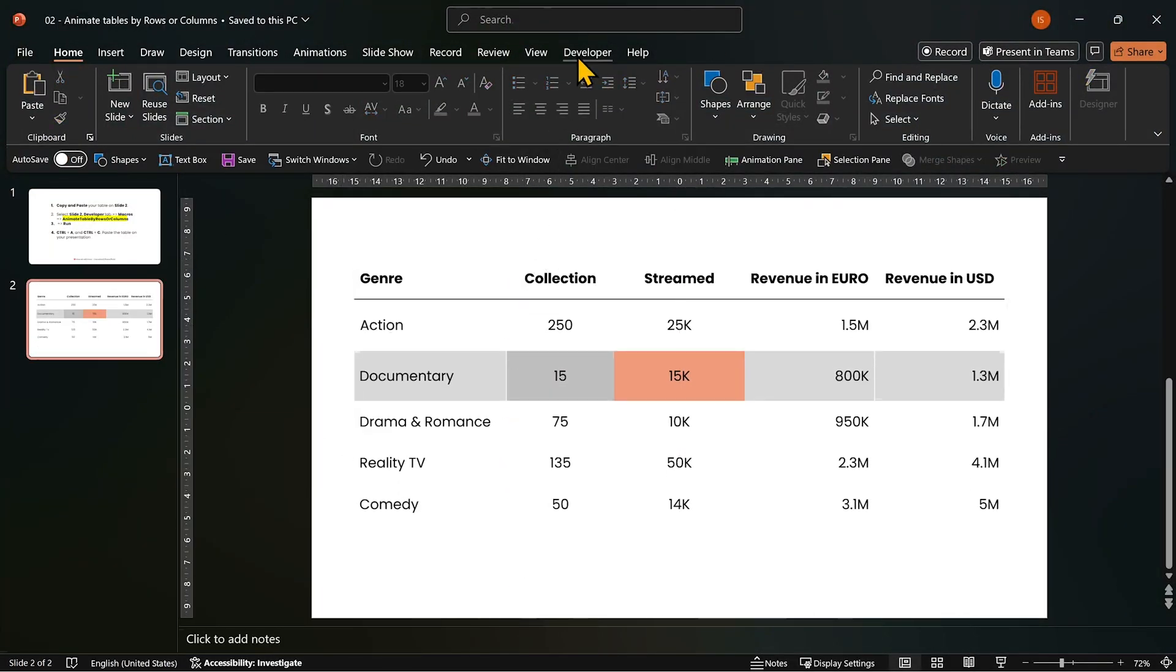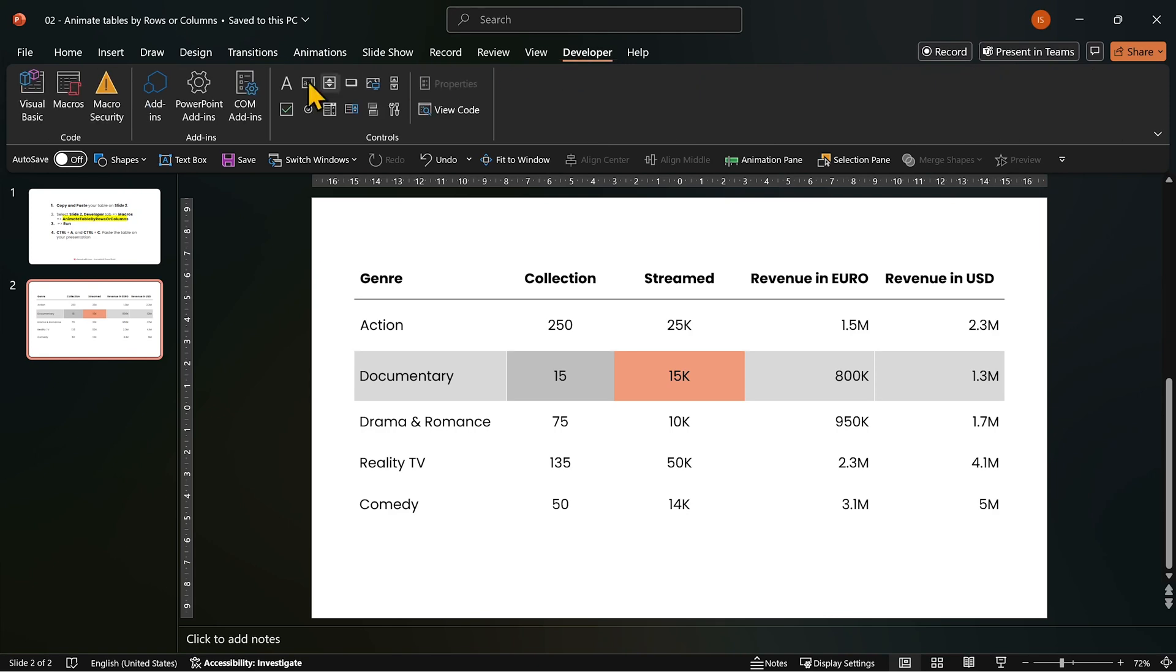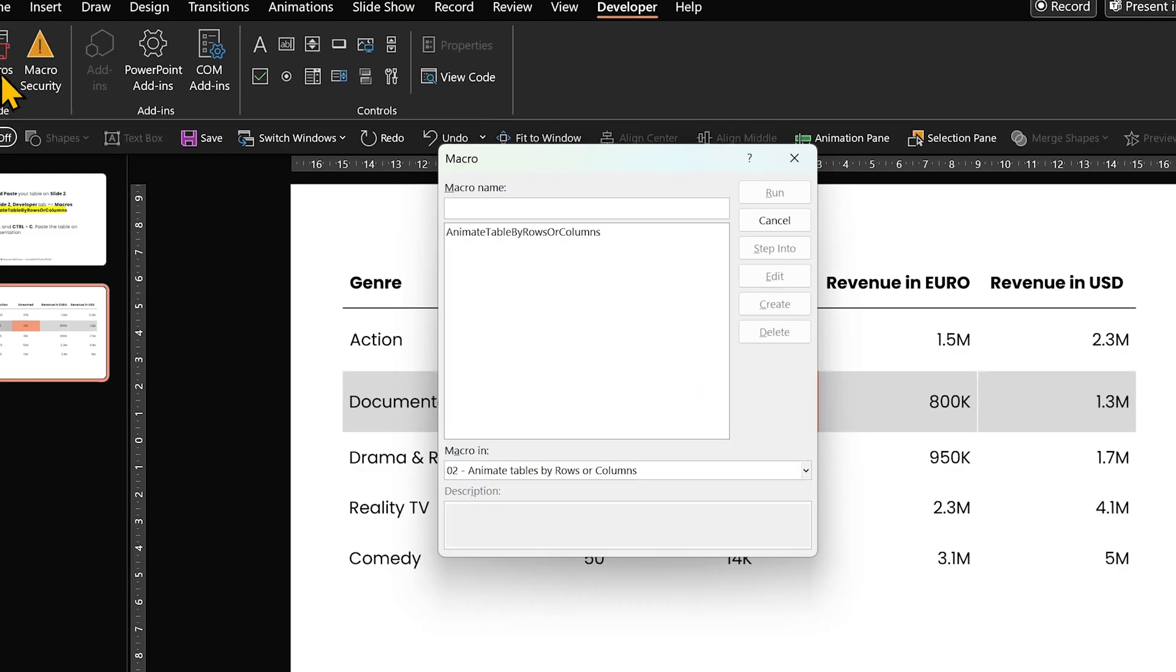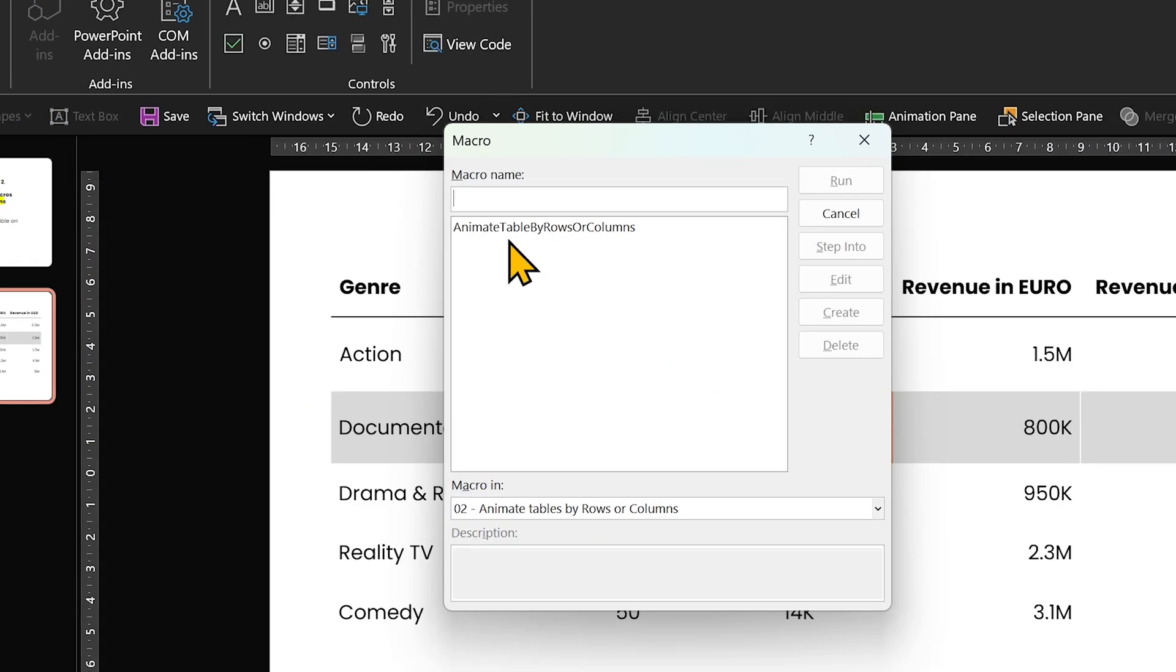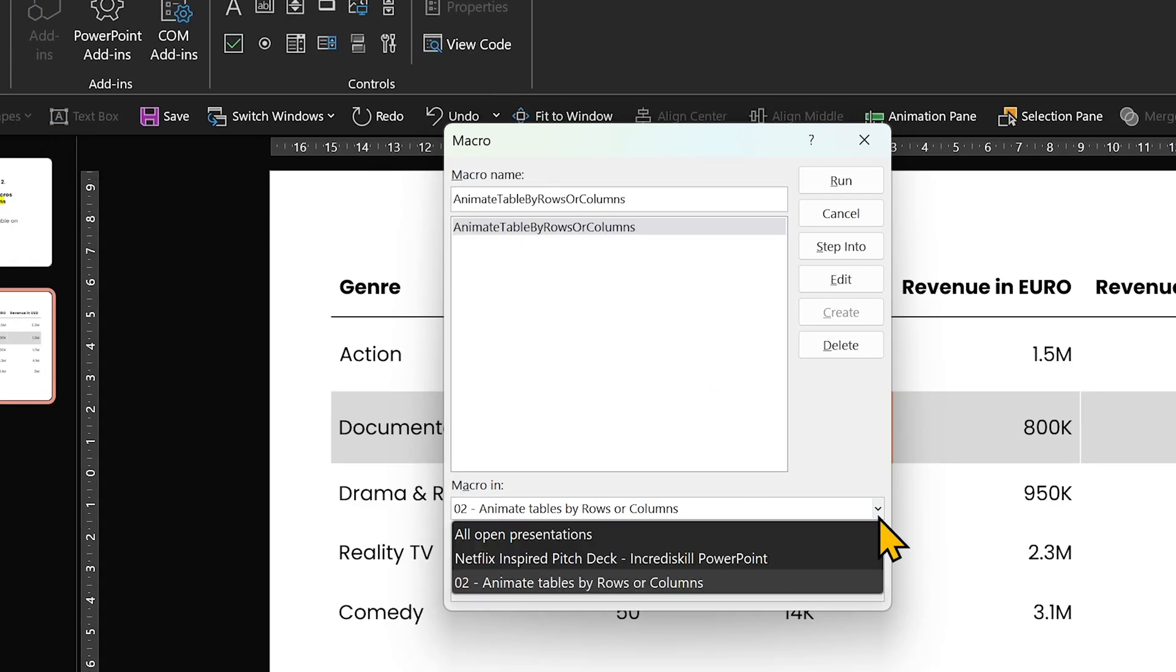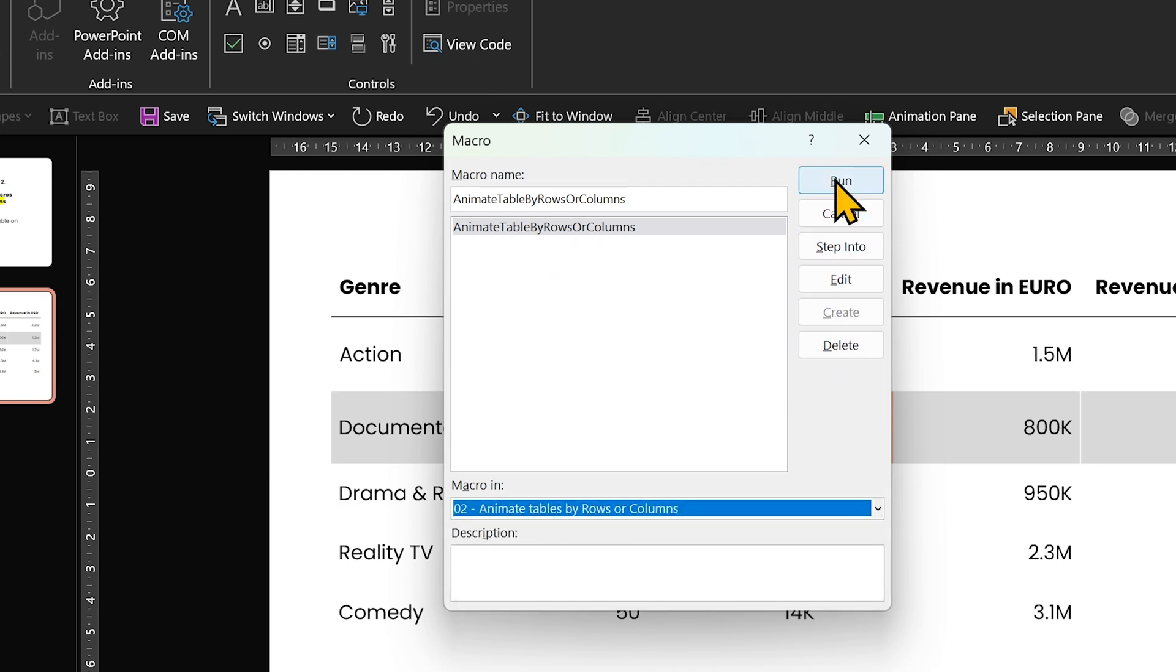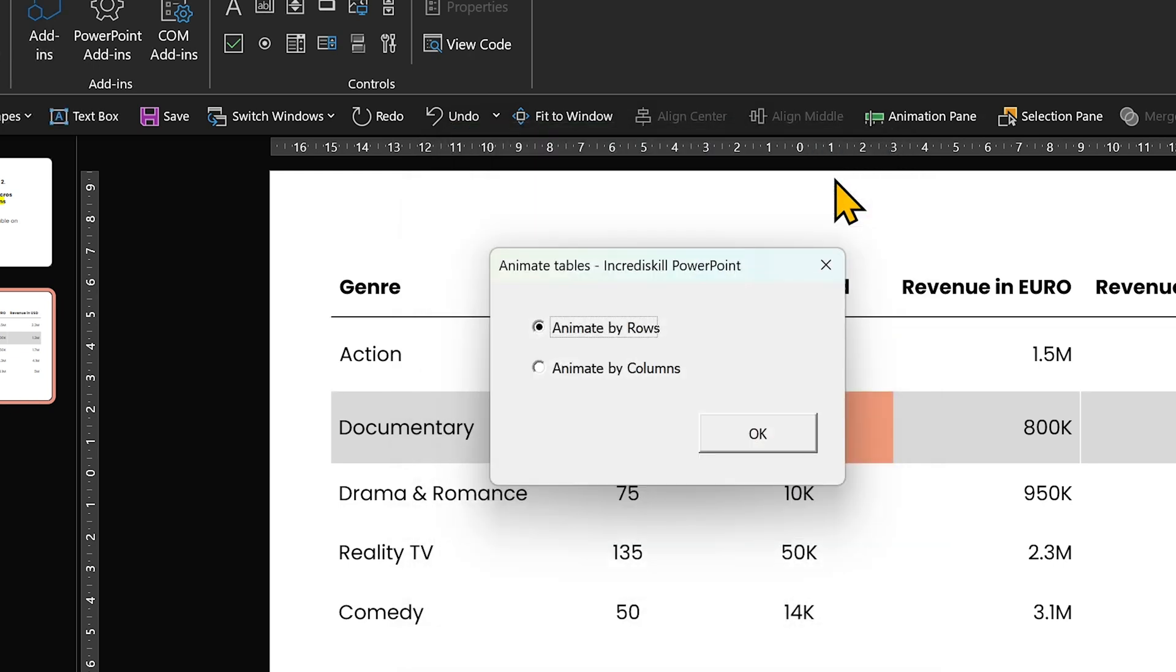Go to developer tab and click macros. If you don't see the macro, open the drop down below and select the template. Then click on animate table by rows or columns and click run. Choose by rows and click OK.